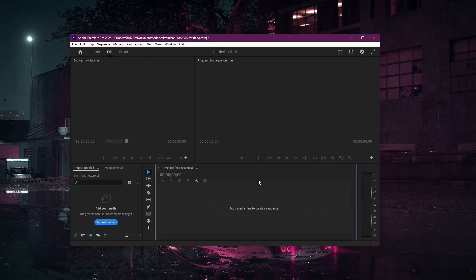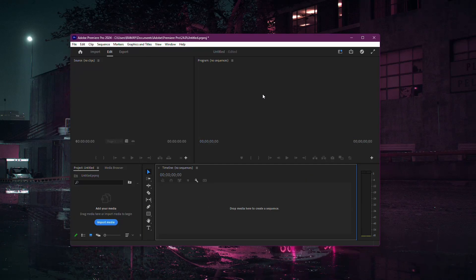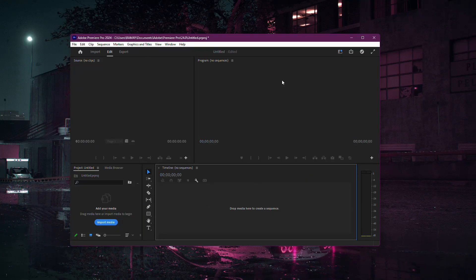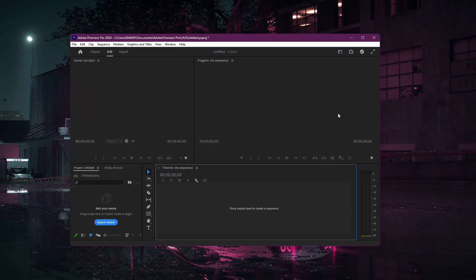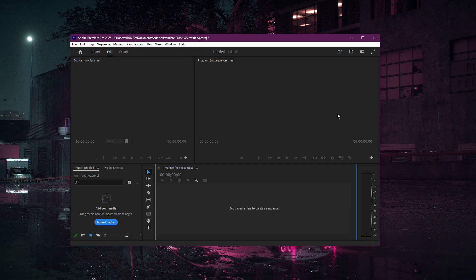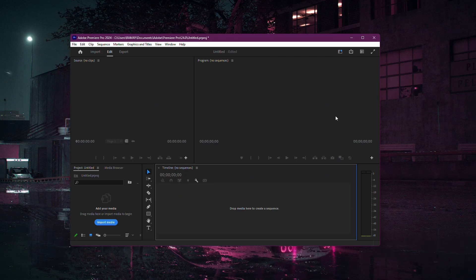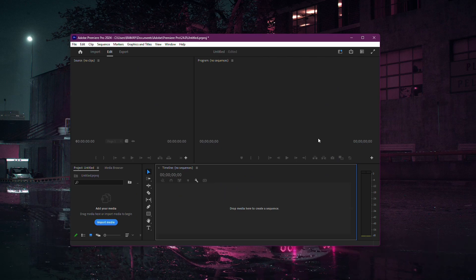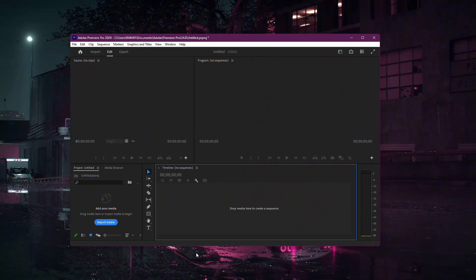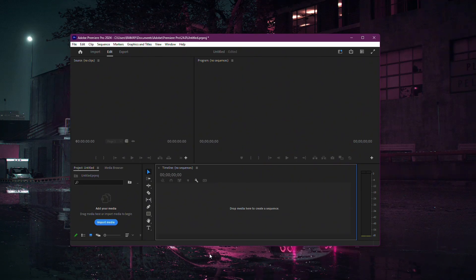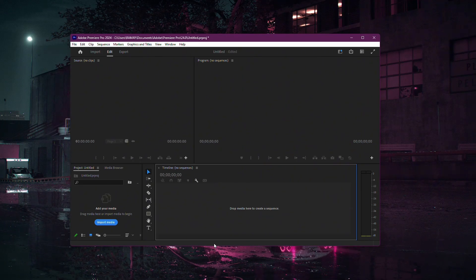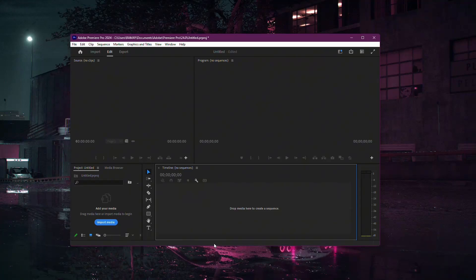MP3 files can be encoded in different ways, and not all of them are fully compatible with Premiere Pro. A quick fix is to convert the audio into a higher quality format that Premiere can handle without issues.